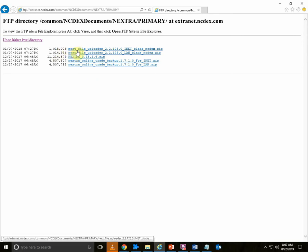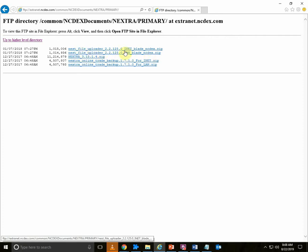You can see two Nest File Uploader setups. If you have lease line connectivity, download Nest File Uploader LAN and if you have internet connectivity, download Nest File Uploader Inet.